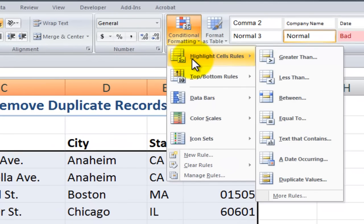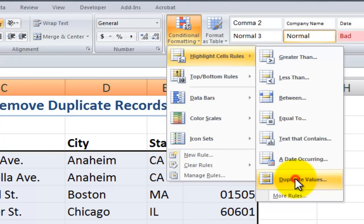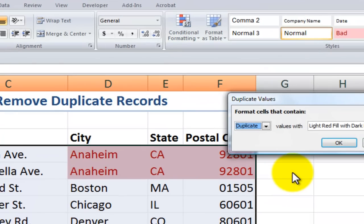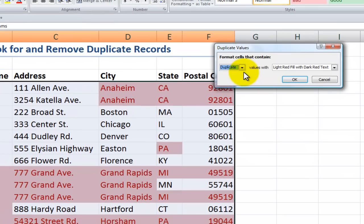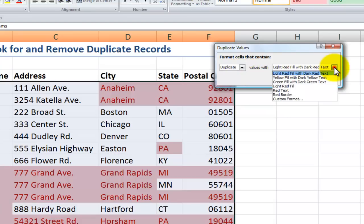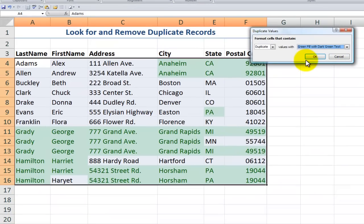One of the highlight cells rules is to highlight cells that have duplicate values. Notice that I have a choice of highlighting the duplicate records or the unique records, and I can also change the various formatting options. Now as I look through, I can see what Excel considers a duplicate.